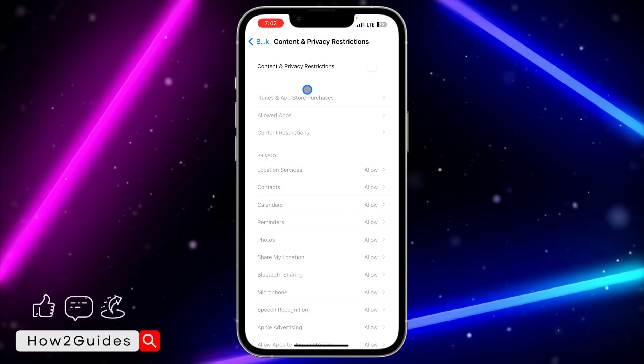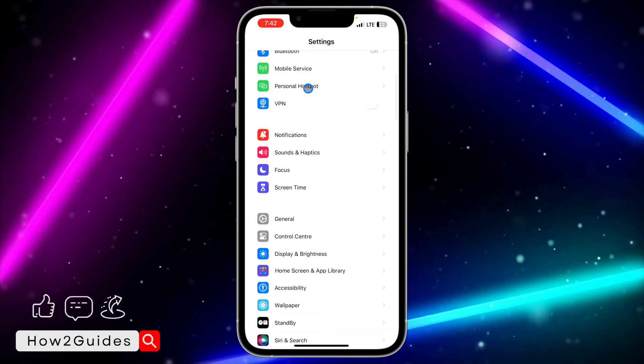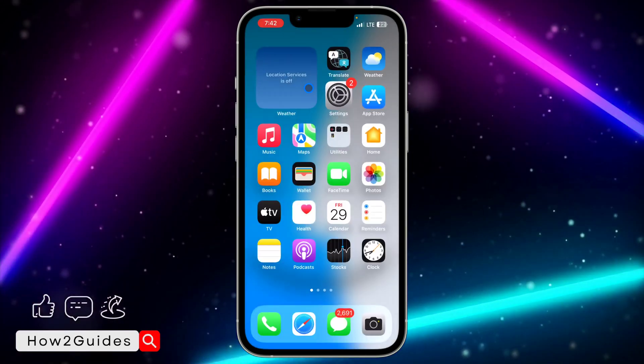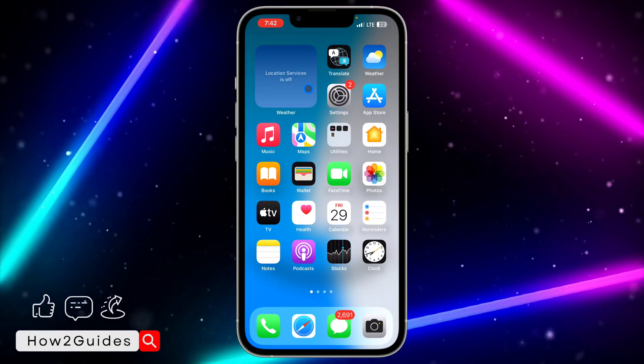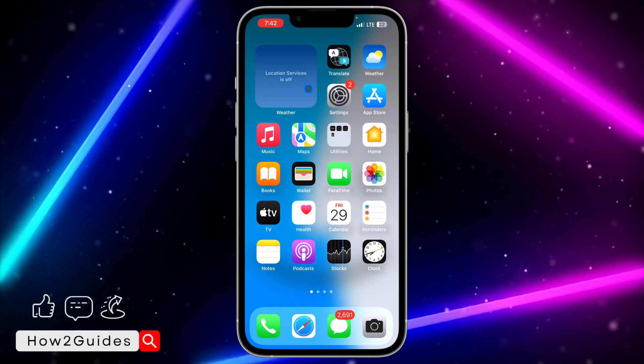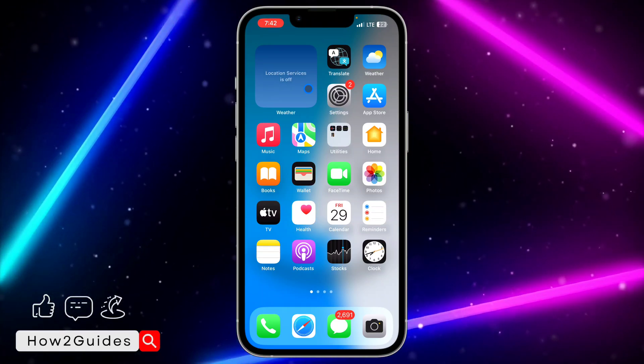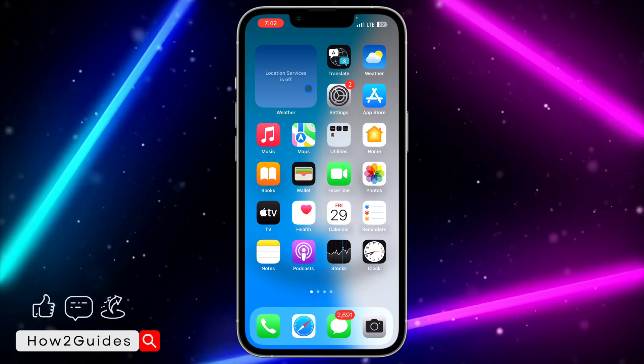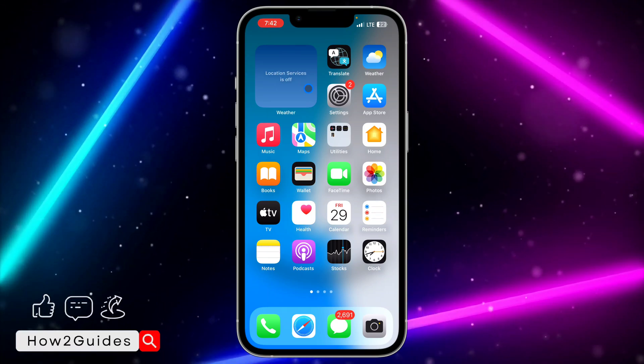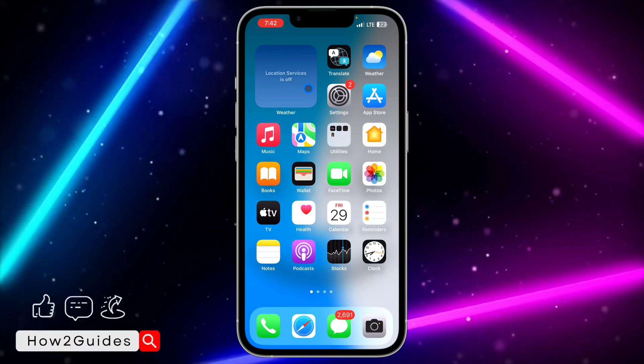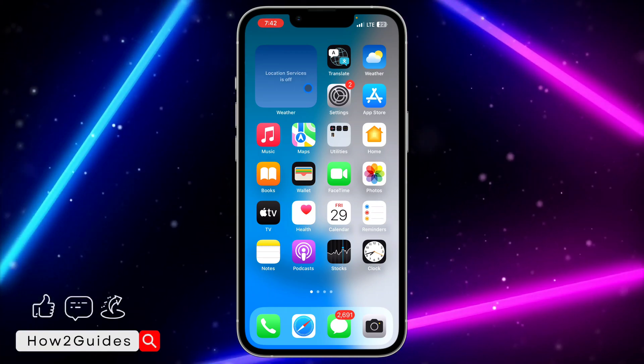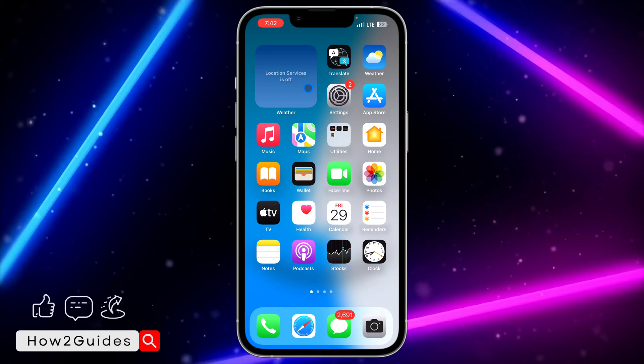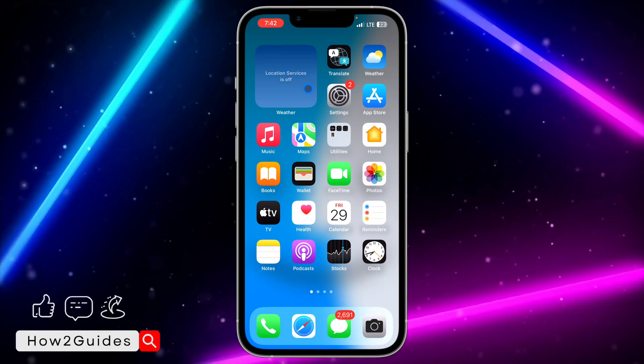Once you toggle it off, you are going to start seeing private tab in your Safari browser. I don't know why they did it like this, but anytime I enable Content and Privacy Restrictions, my private mode or private tab is going to disappear. And if I turn it off, it's going to reappear.